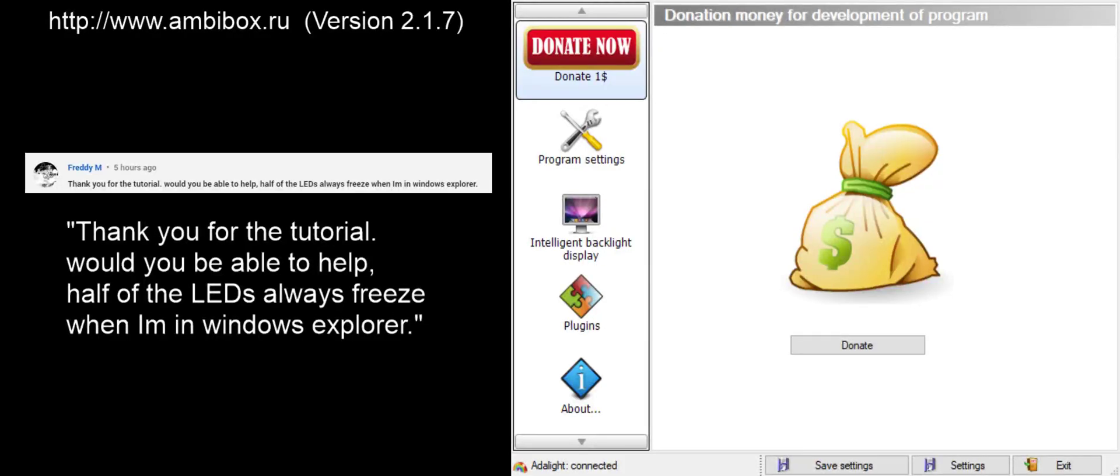After I made my Ambibox software setup tutorial for the Dreamcolor Lightbox, Freddie left a comment that he was having issues with his LED lights freezing when using Windows Explorer. This question caught my eye because I had a similar situation when using Chrome when I first set up my Ambibox software.